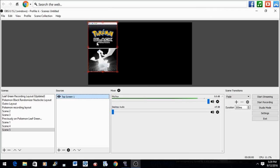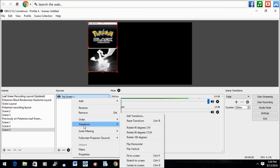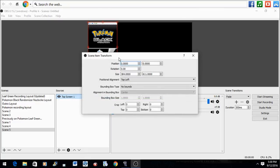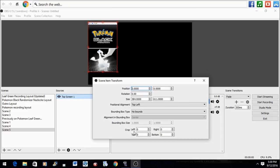You want the top screen, correct? So highlight Top Screen, right-click it, and go to Transform and Edit Transform. Now you see crop options on the bottom: left, top, right, and bottom.